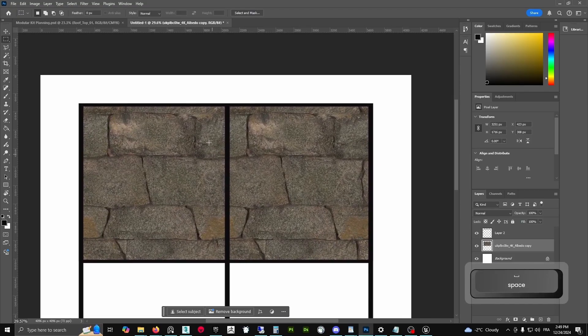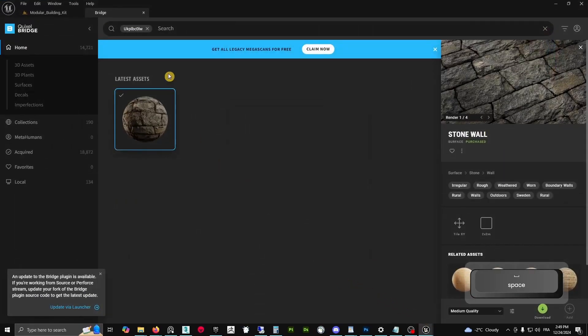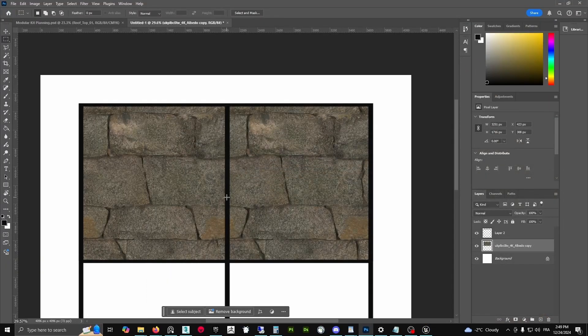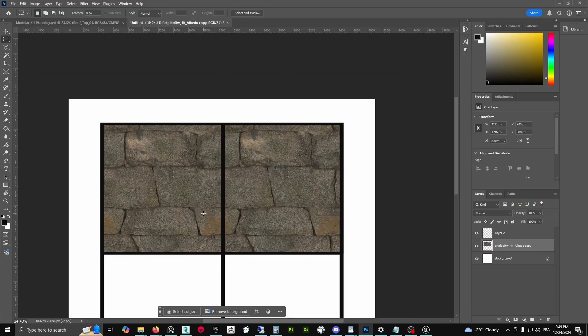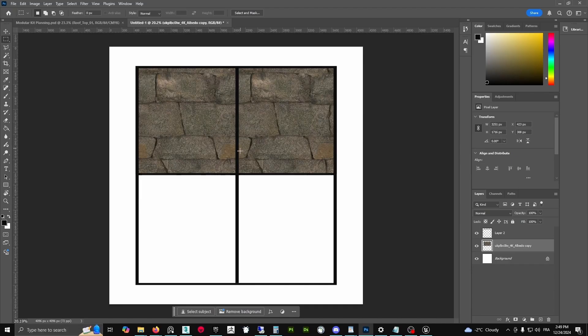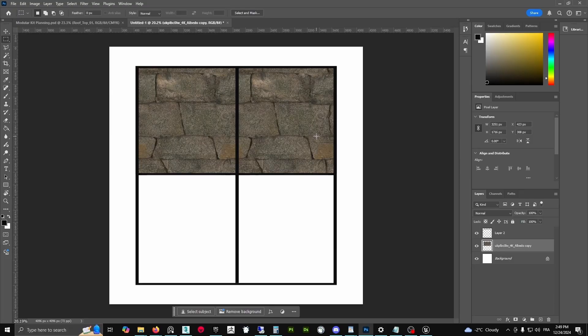Now you see this is tileable - it's going to repeat the pattern and I will be able to use it. In Unreal Engine, we have this information: two by two, two meters by two meters.